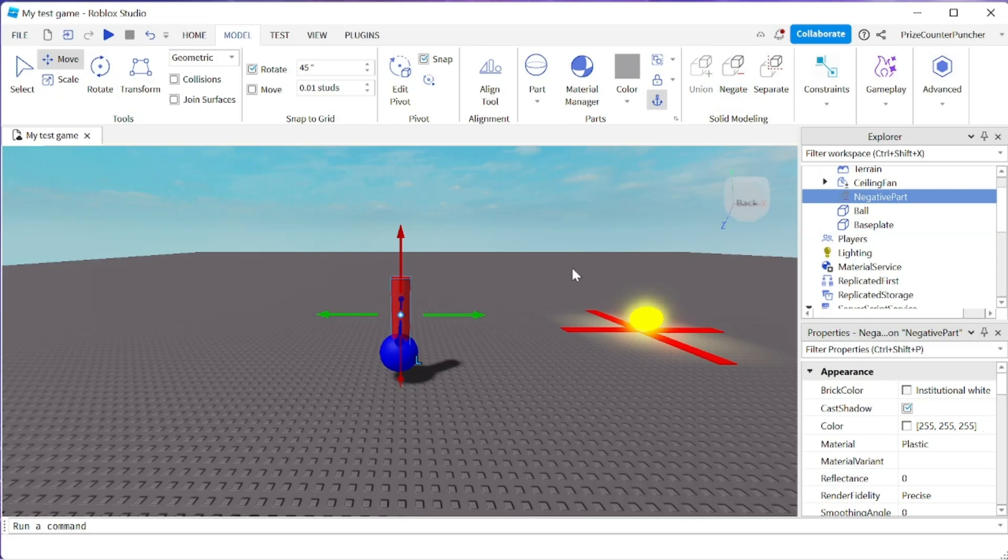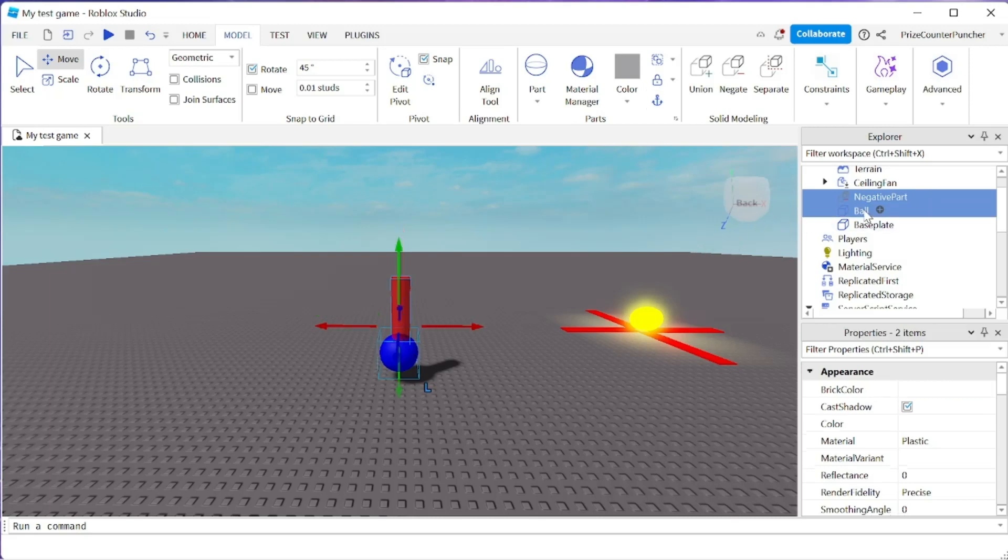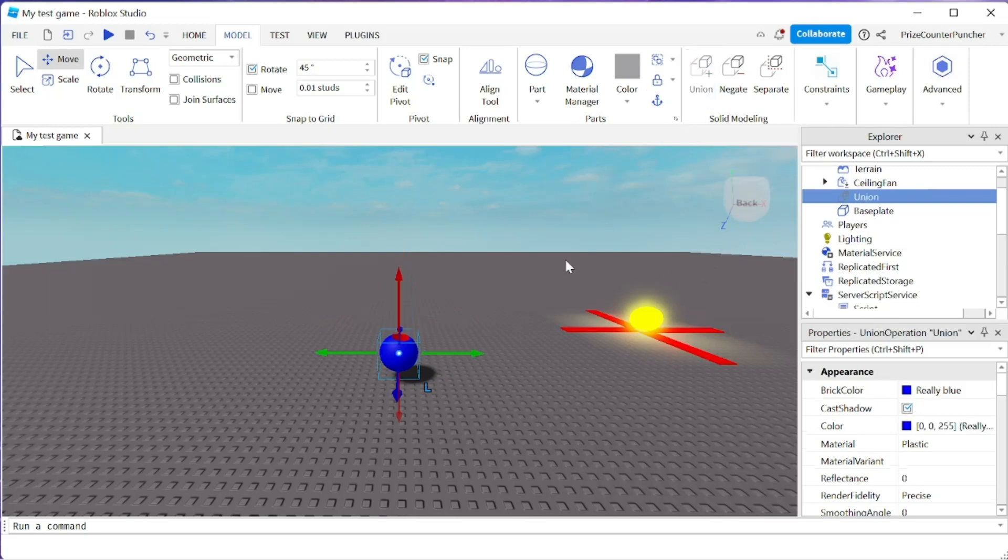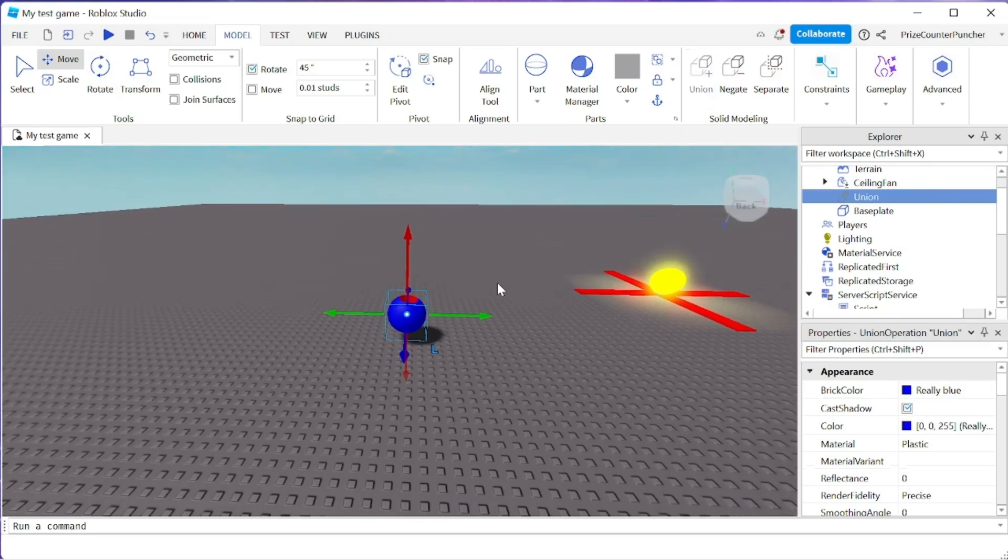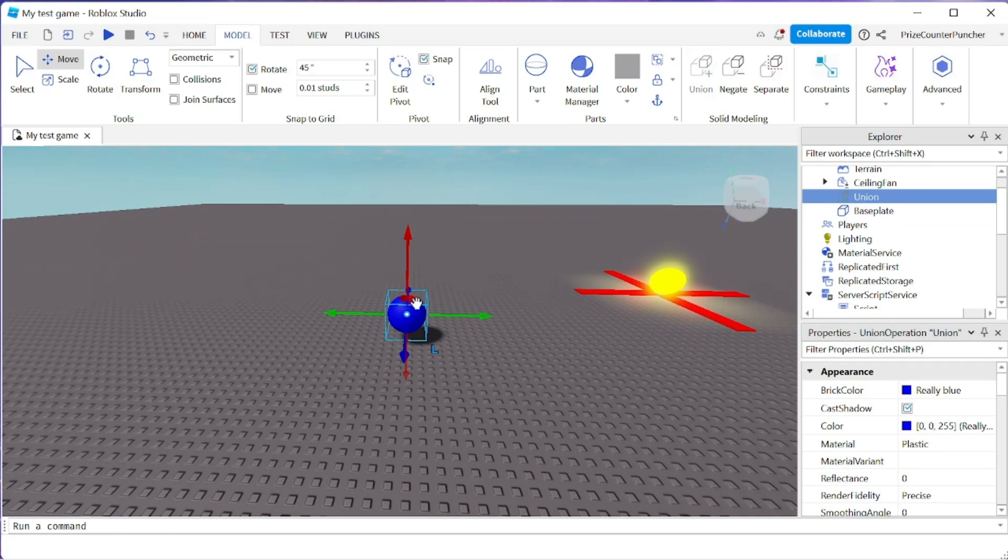That has turned my cylinder into a negative part. The negative part is going to hollow out the regular part, which is the ball. I'm going to select both the negative part and the ball and union them together. Immediately you see that the ball has been hollowed out by the cylinder. The cylinder is no longer there.